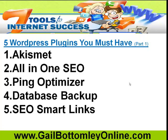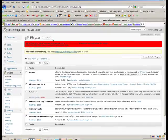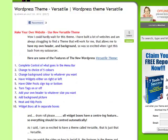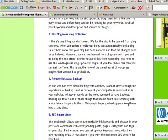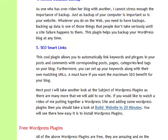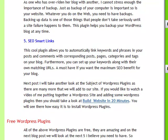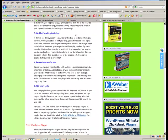Another one for really good smart links is the SEO Smart Links. What does SEO Smart Links do? Let me just show you what it does. We'll whip over here to my website. This cool plugin allows you to automatically link keywords and phrases in your posts and comments with corresponding posts, pages, categories, tags into your blog. It is awesome. That's what that particular piece of software does.